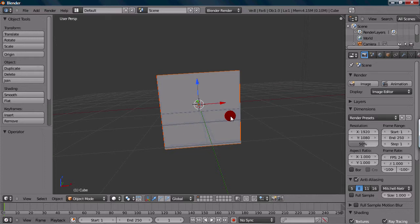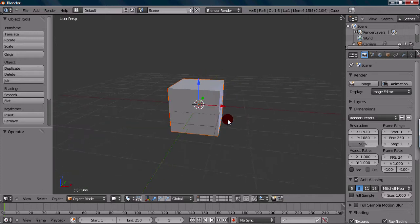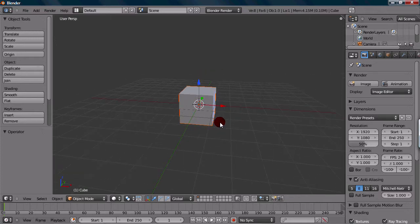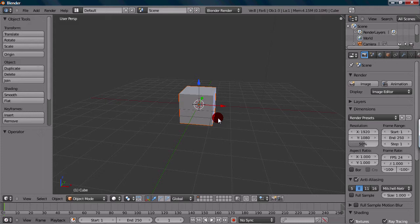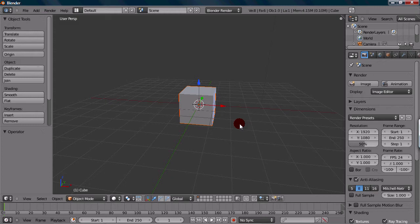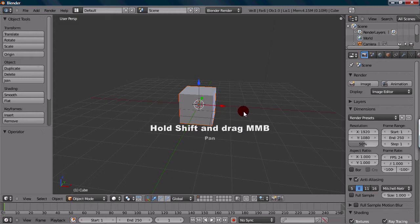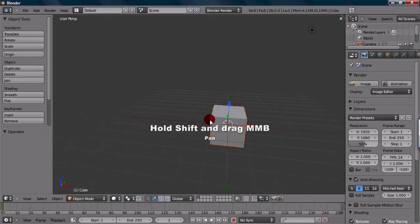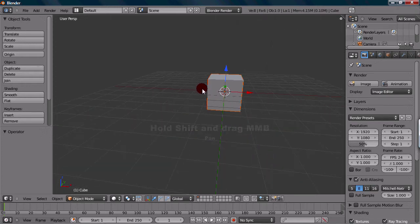We already got some good stuff here. But to add to this and give us a bit more control, we want to pan, moving around the object in a kind of 2D way. What you do to pan is the same thing as rotating, but instead you hold down shift. Hold down shift and then drag with the middle mouse button. You get this panning motion.